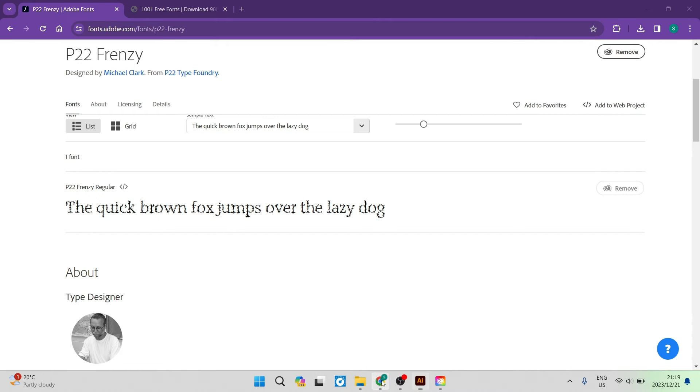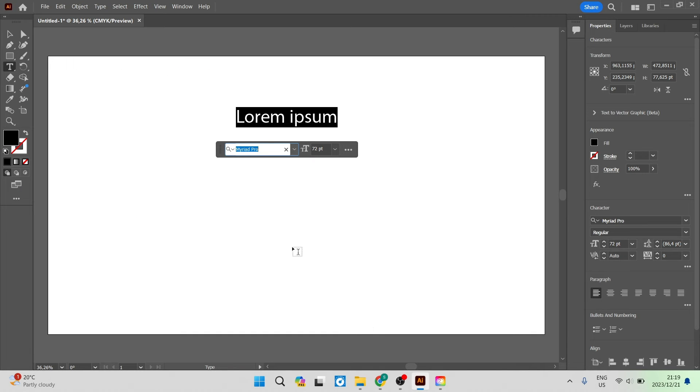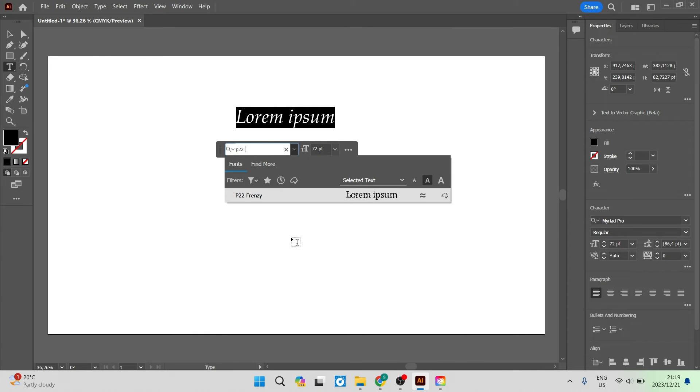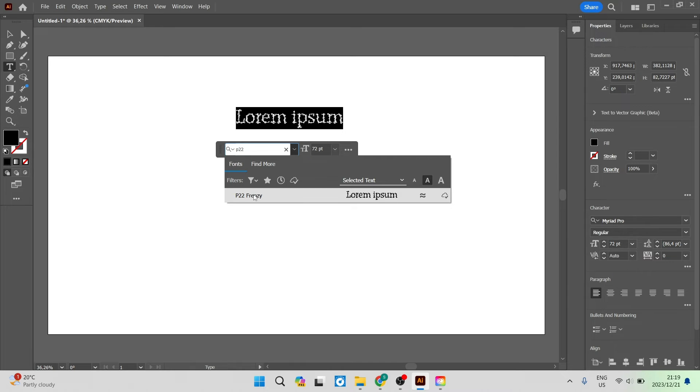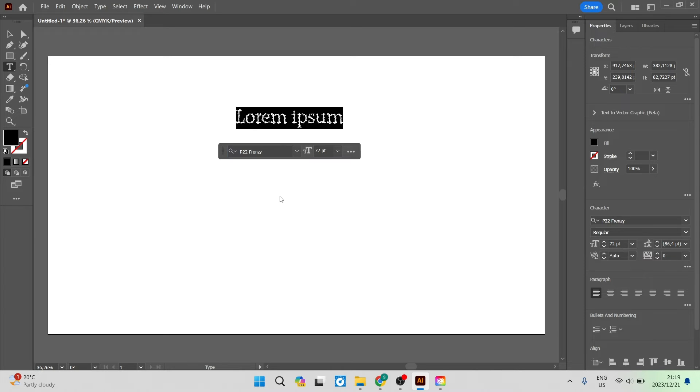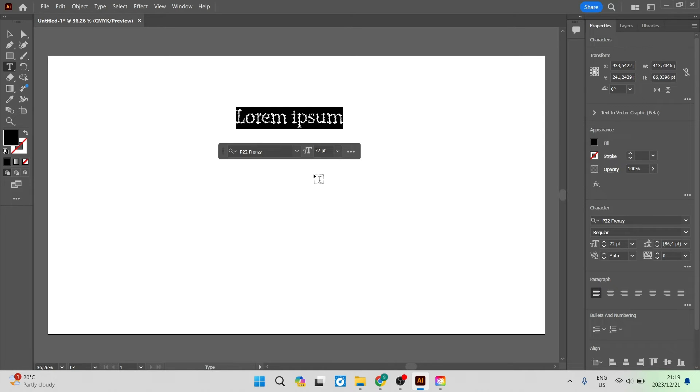If you want to go back now you can see it says P22 Frenzy. Going to Illustrator we're going to type P22 Frenzy and you can see over there that's what it actually is and there we go. You've now successfully imported this text and you can now use it in Adobe Illustrator.